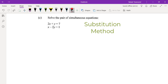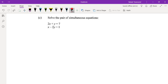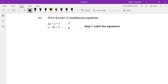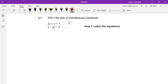The first thing we will do is label the equations. We're going to call this one equation one and the other one equation two. That's the very first step — label the equations.